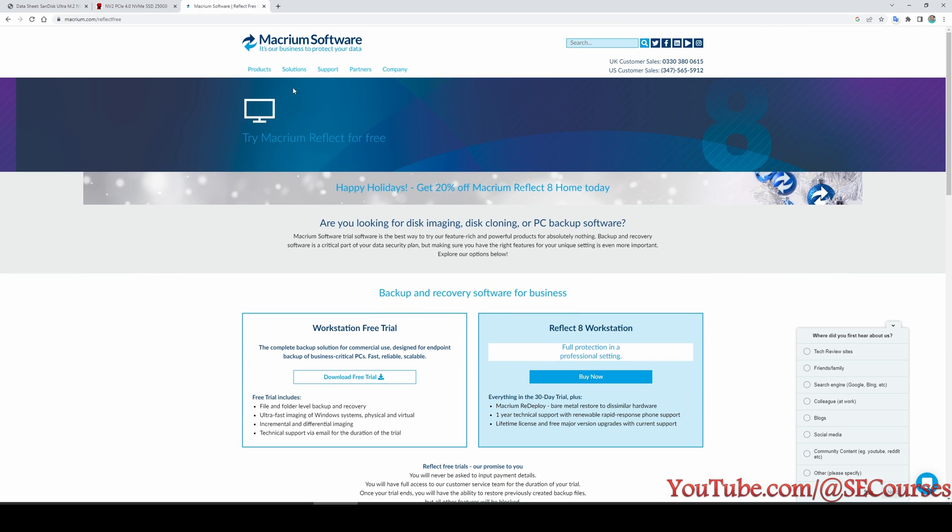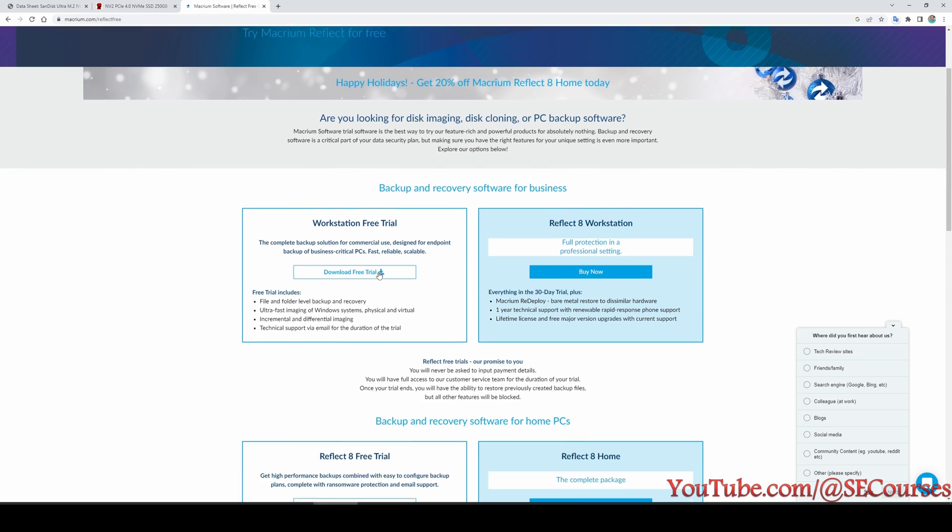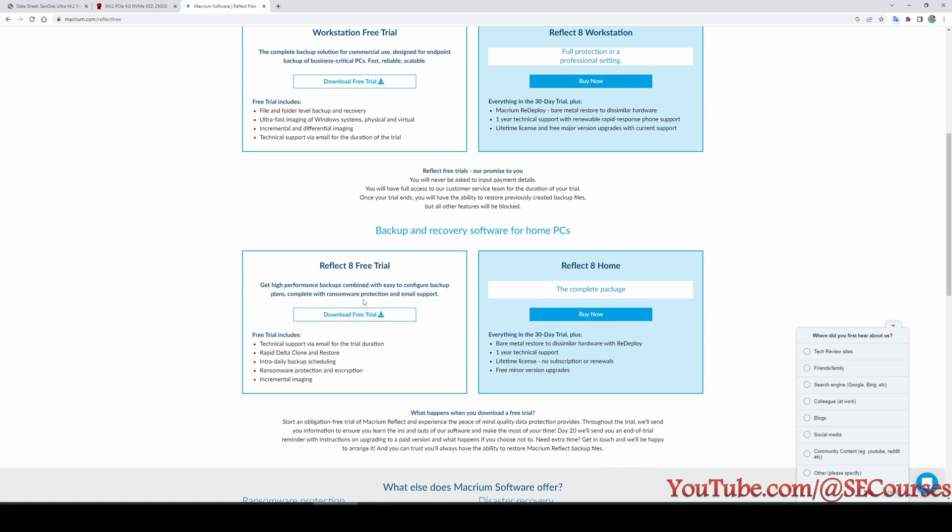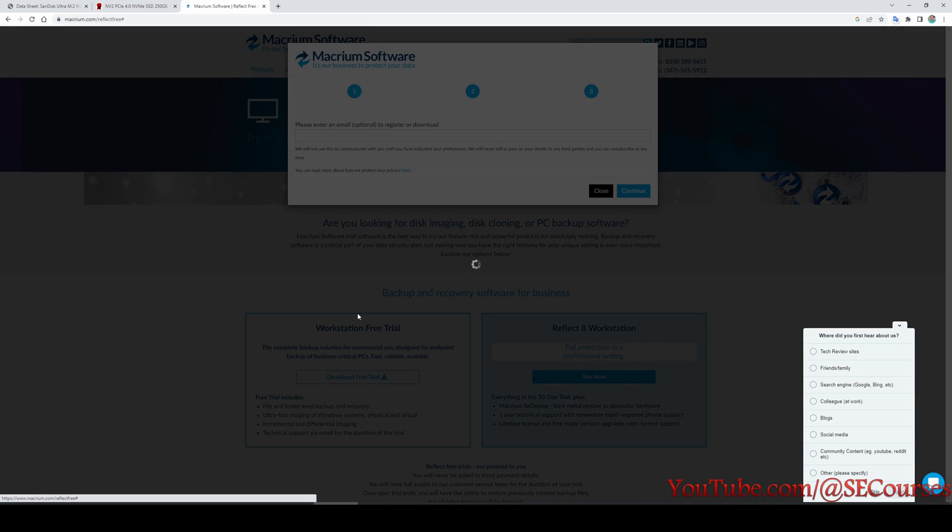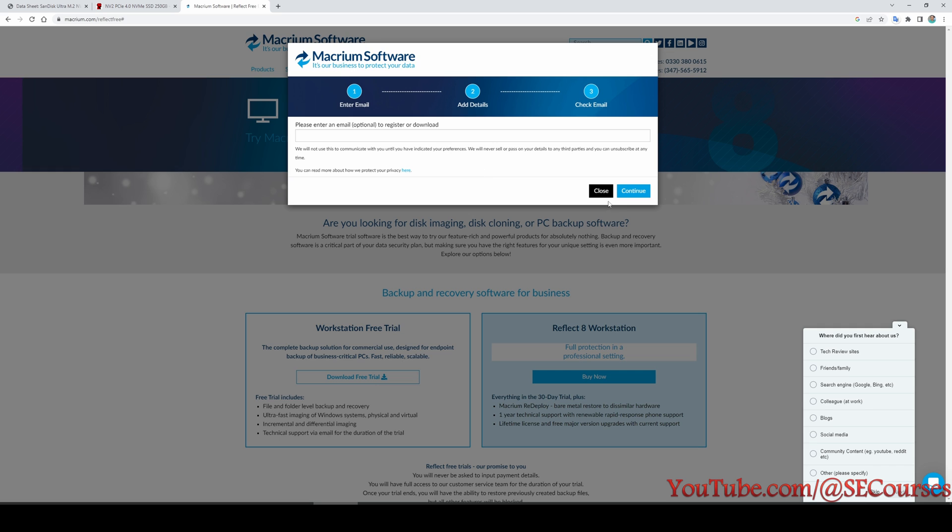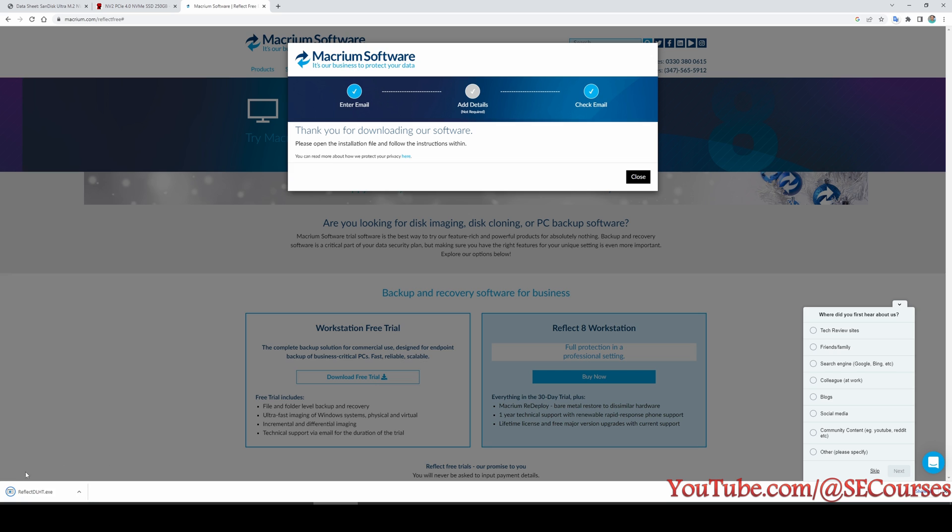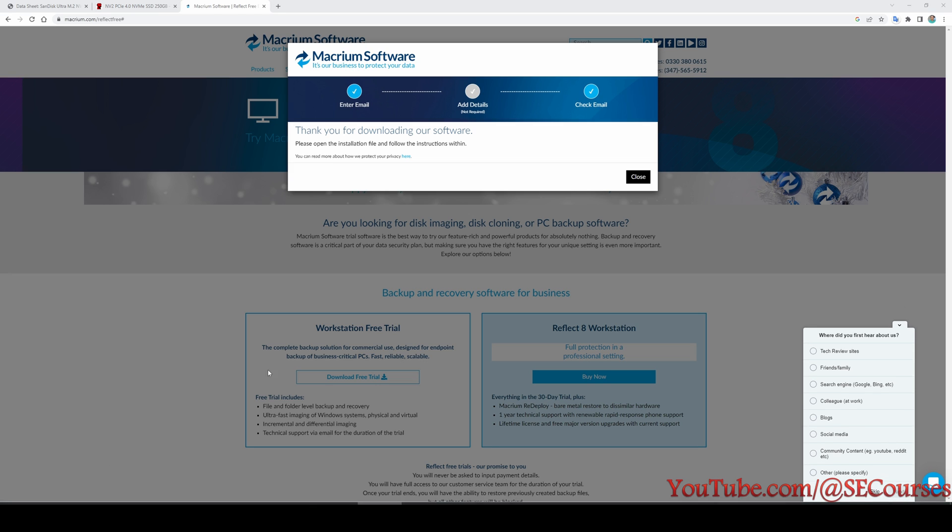Which software are we going to use? We are going to use Macrium software. It's a free trial. Free trial is going to be sufficient for us. So I click download and let's just click continue and it is getting downloaded.